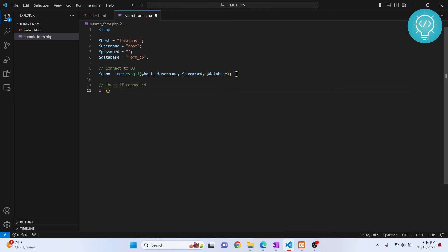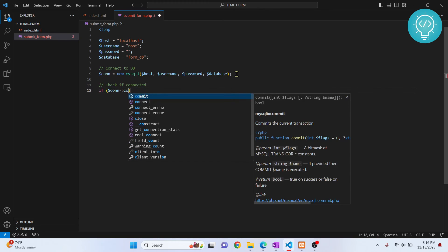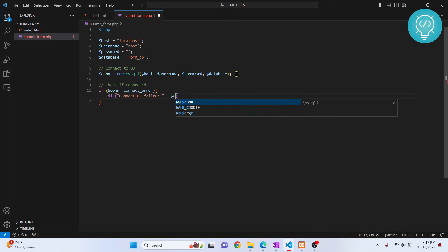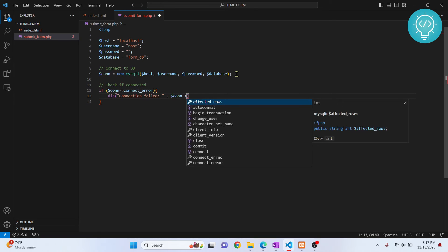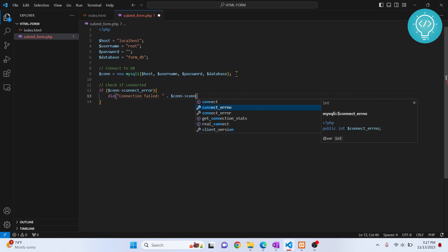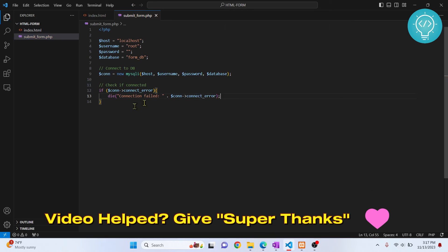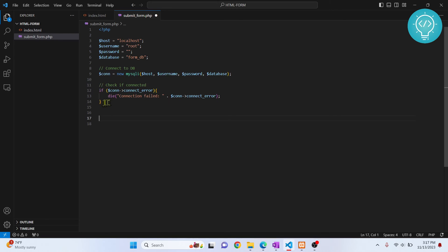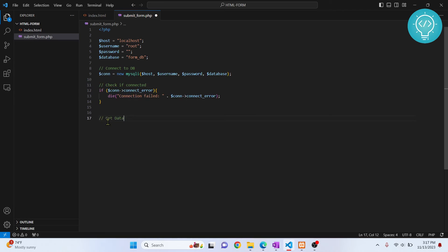Now let's check whether the connection succeeded. If the connection has an error, we call die() with a message showing the connect error. This will terminate the script. Otherwise, if execution continues past that point, it means there was no error and the connection is successful.